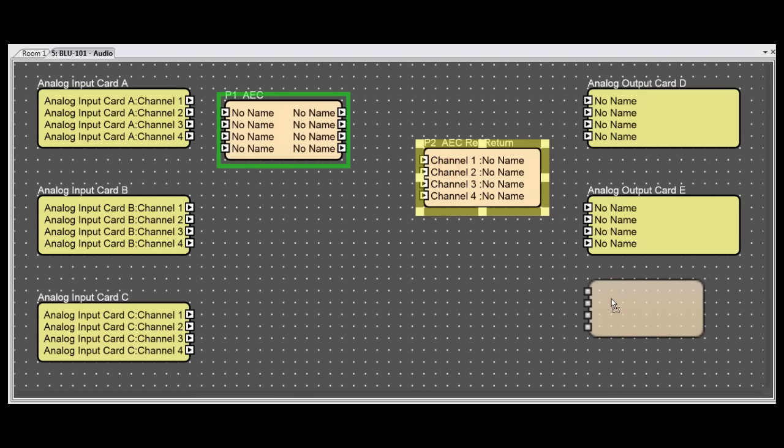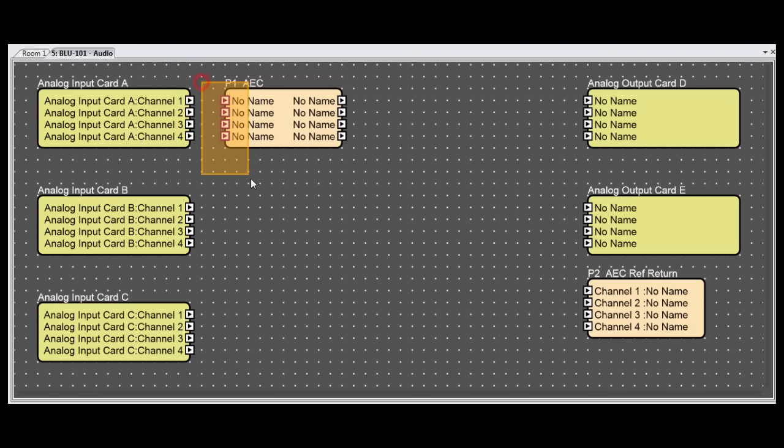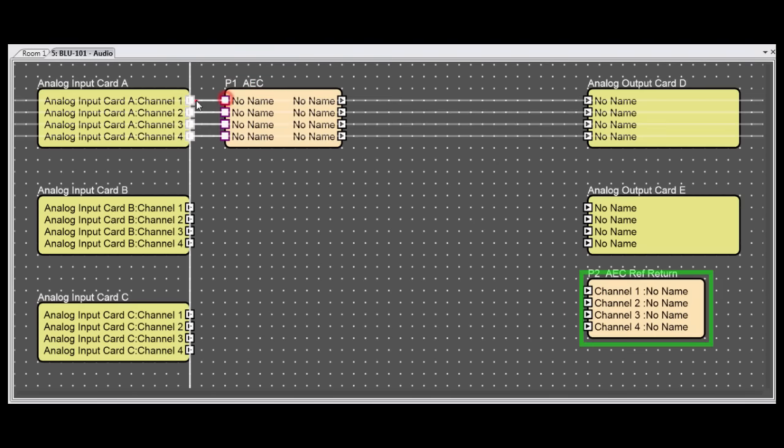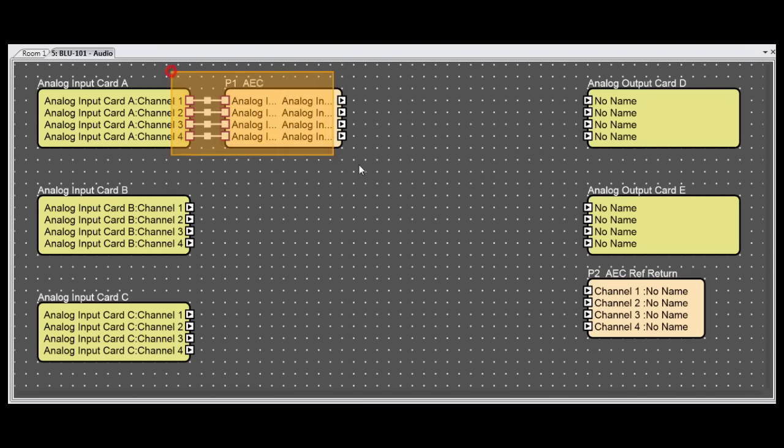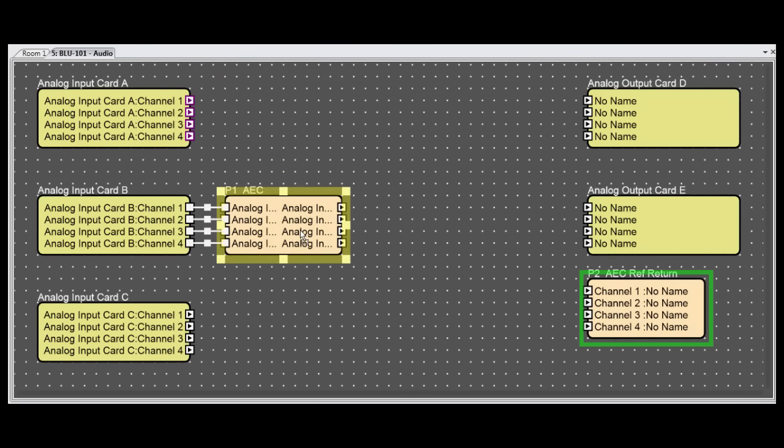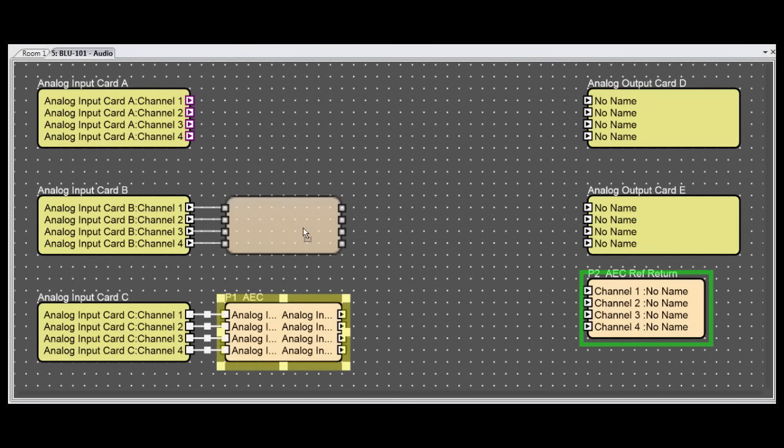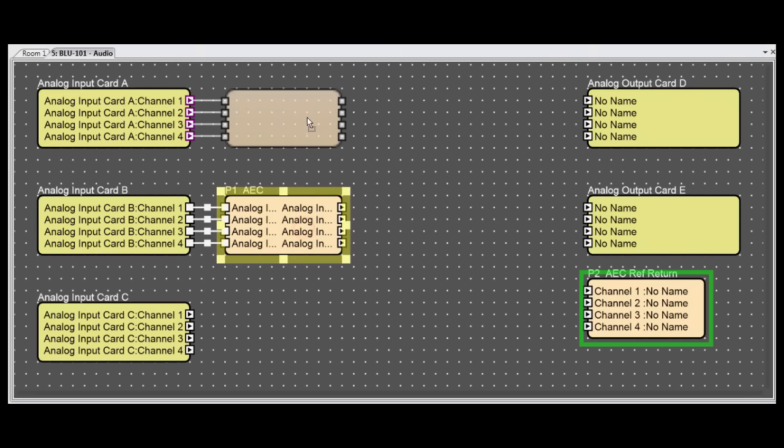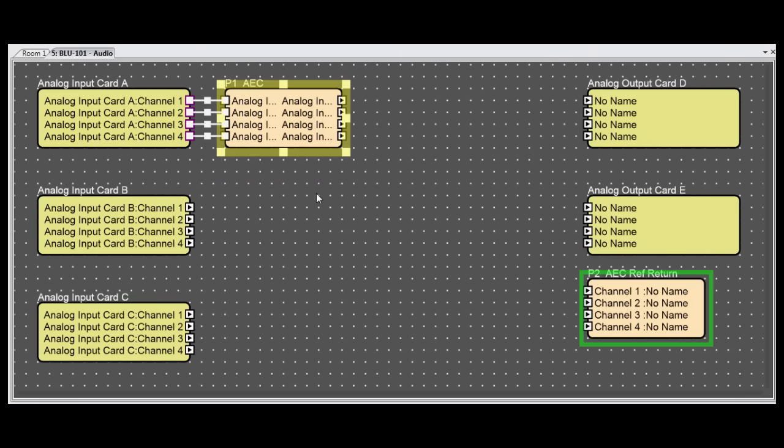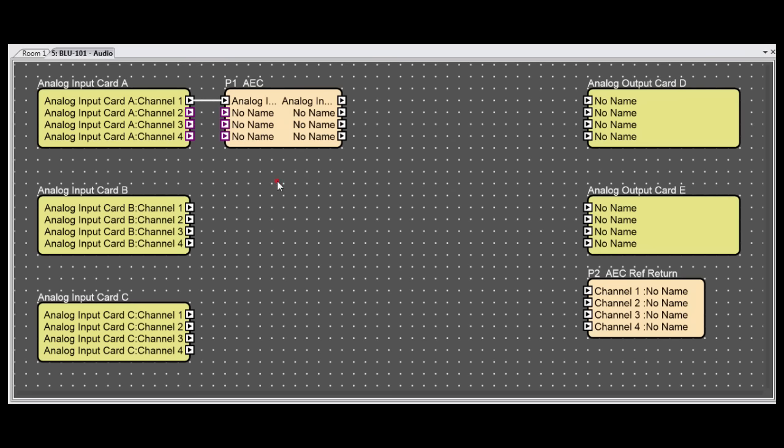Here, you can drop in AEC as a processing object. This is a little different than the card-based AEC, because here the AEC processing is decoupled from any physical input. Although the Blue 101 and Blue 102 are lower cost devices, this is actually an advantage that they have over the custom I.O. devices.